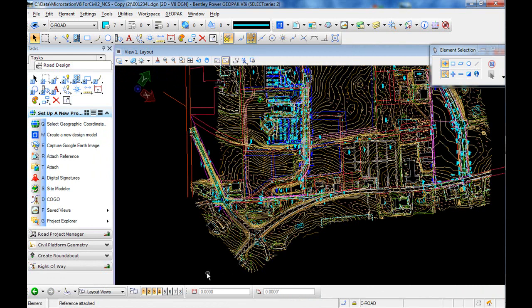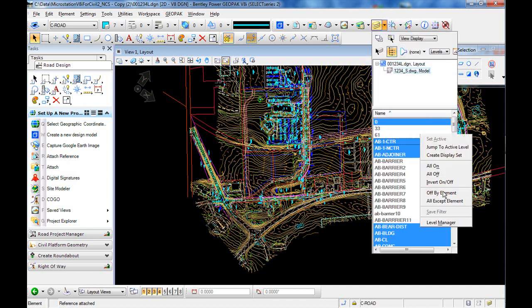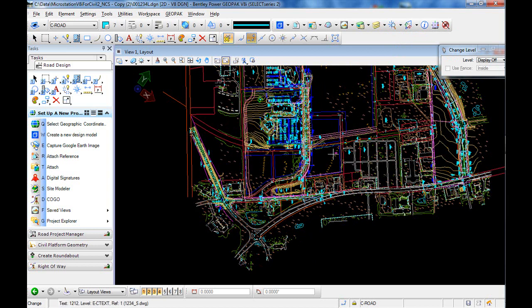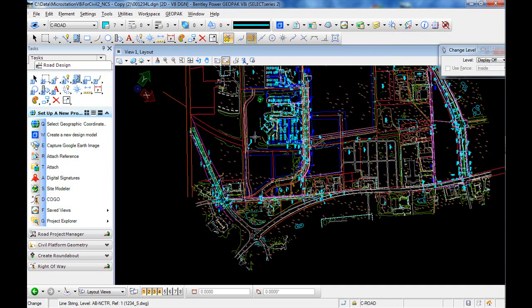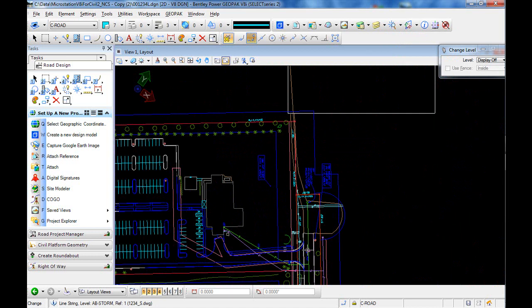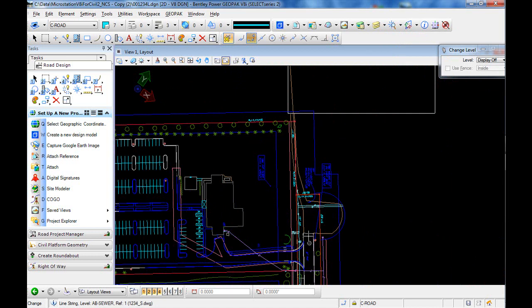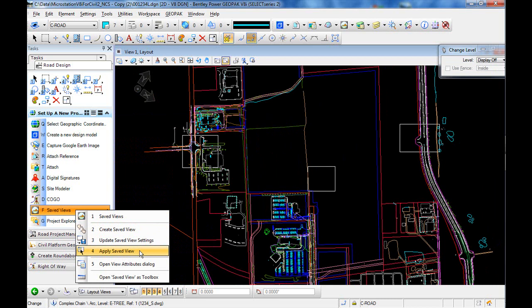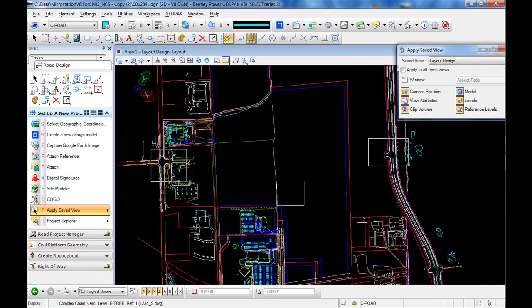With our data imported, we can now begin setting up a save view to allow us to work more efficiently. With our save view in place, we can apply it.